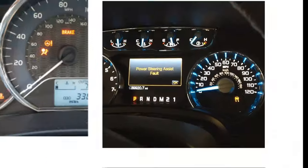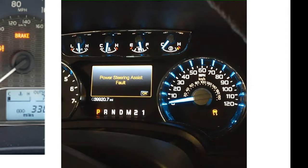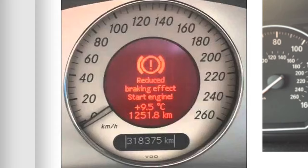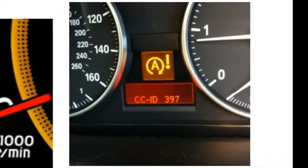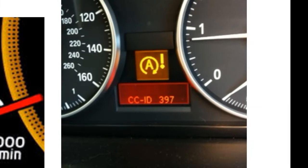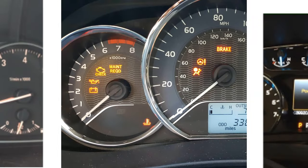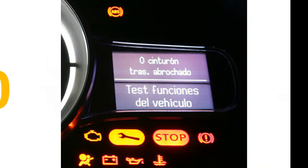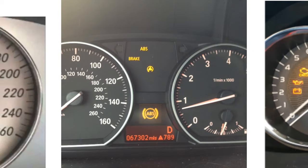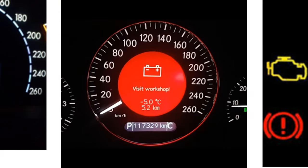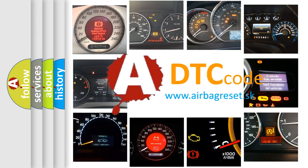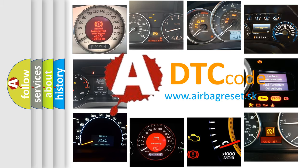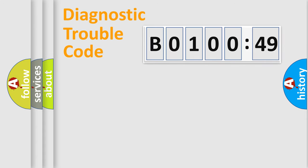Welcome to this video. Are you interested in why your vehicle diagnosis displays B0100-49? How is the error code interpreted by the vehicle? What does B0100-49 mean, or how to correct this fault? Today we will find answers to these questions together. Let's do this.